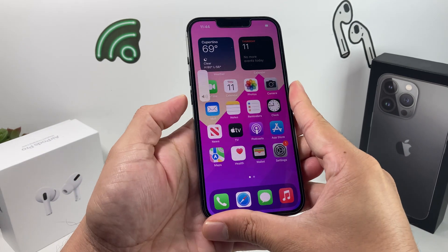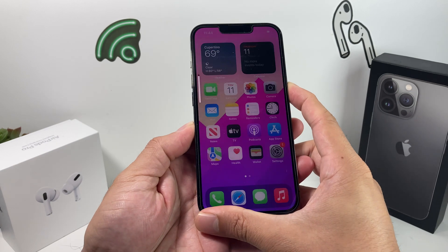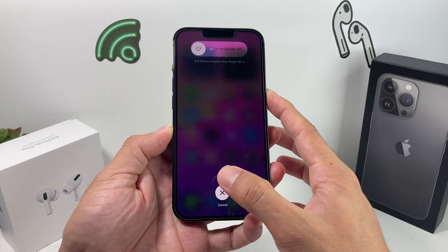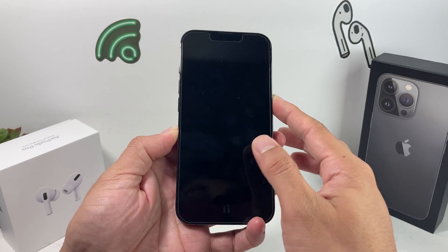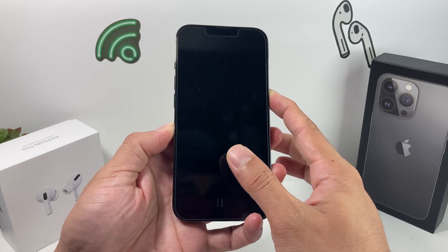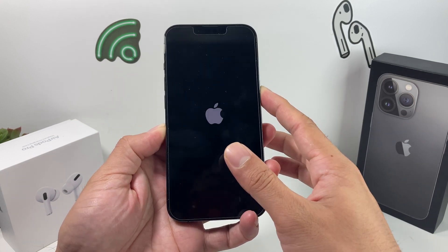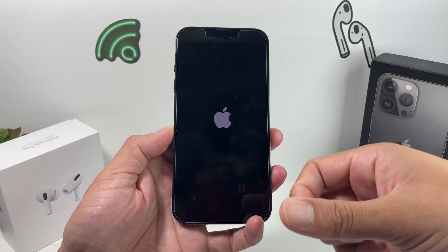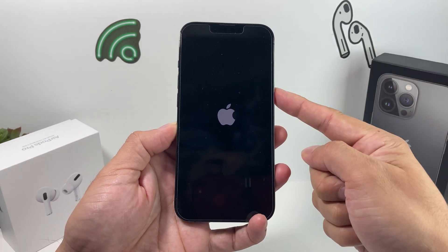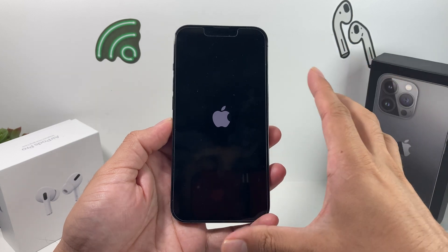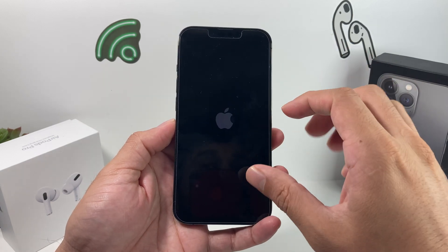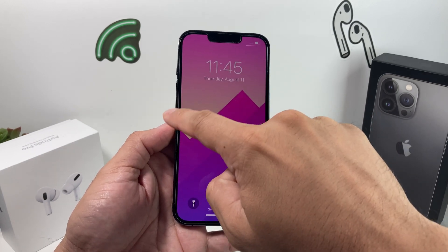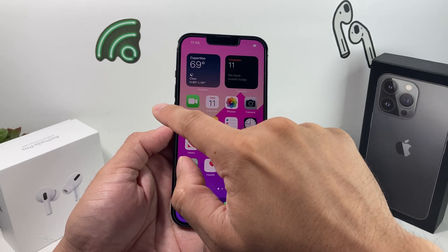In real time: Volume Up, Volume Down, then hold the Side button on the right-hand side. Don't slide to power off when prompted — just keep holding until the screen goes completely black and the Apple logo appears. If Siri activates instead, that means you didn't press Volume Up and Down quickly enough — make sure you do those quickly before holding the Side button.